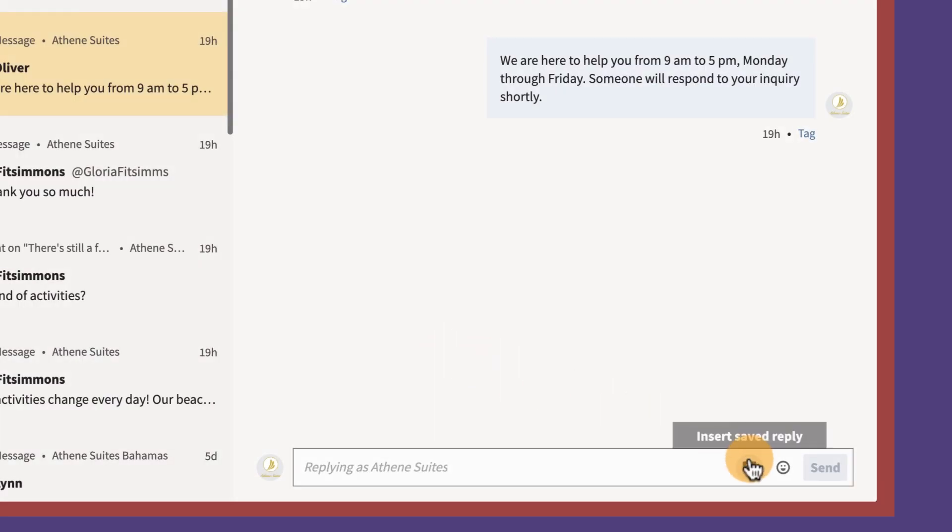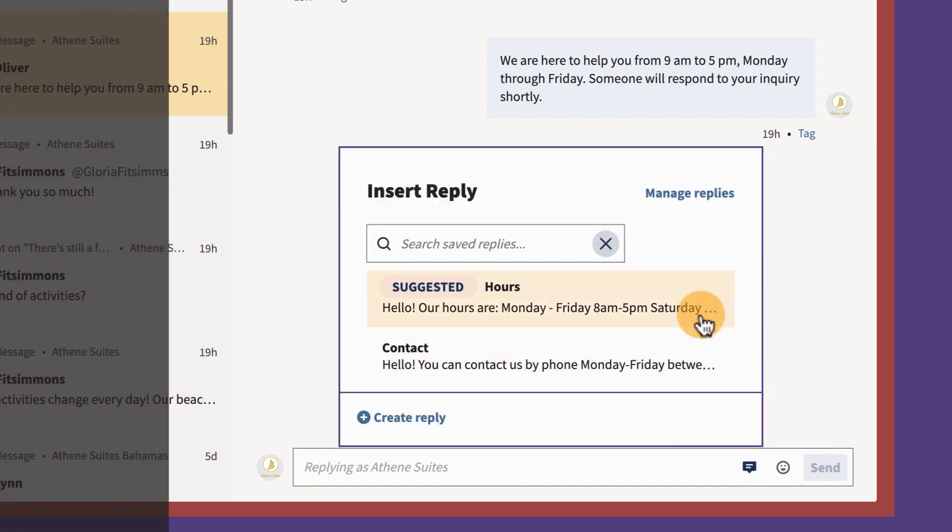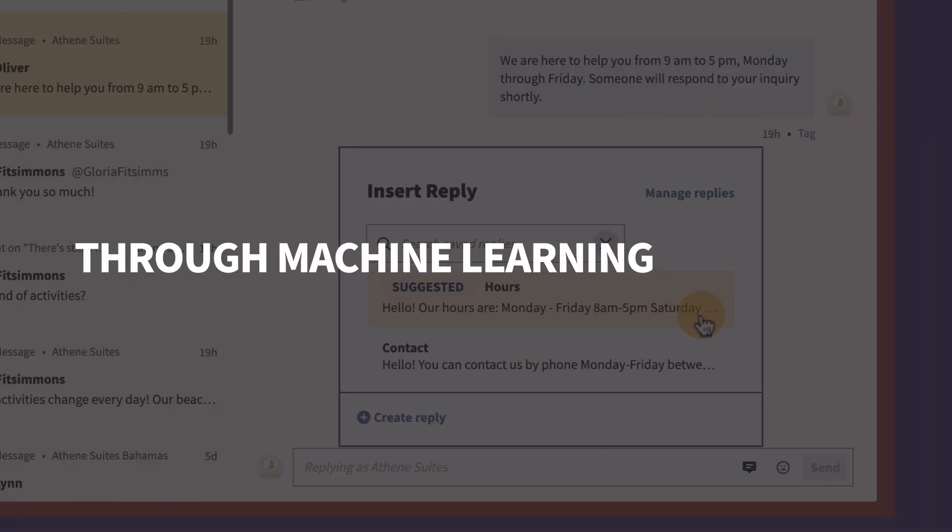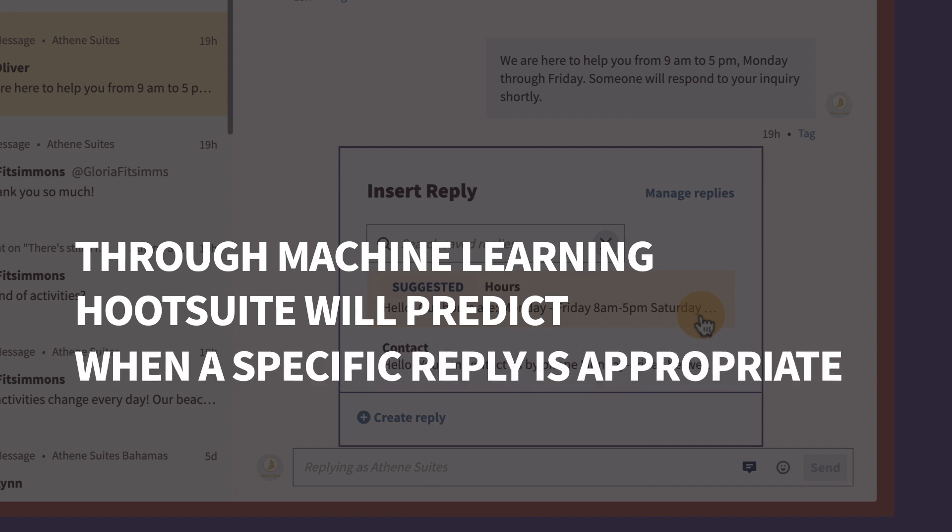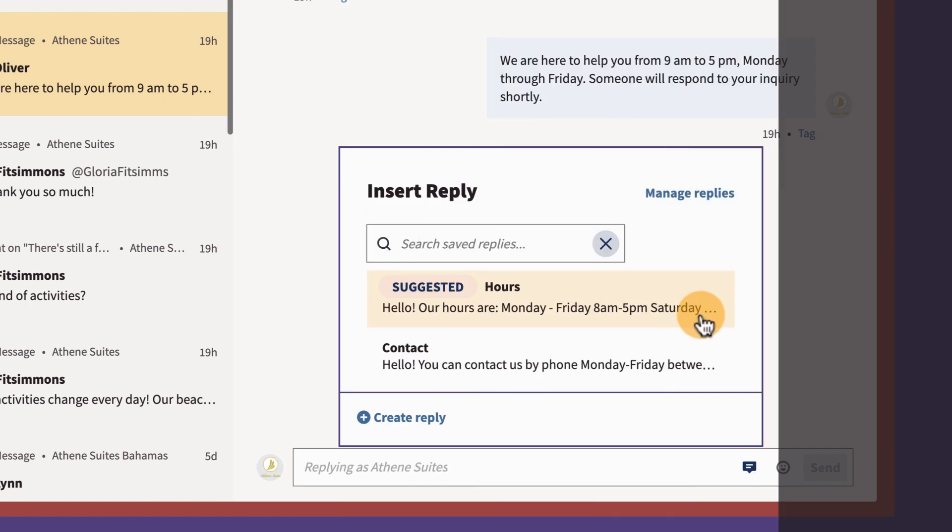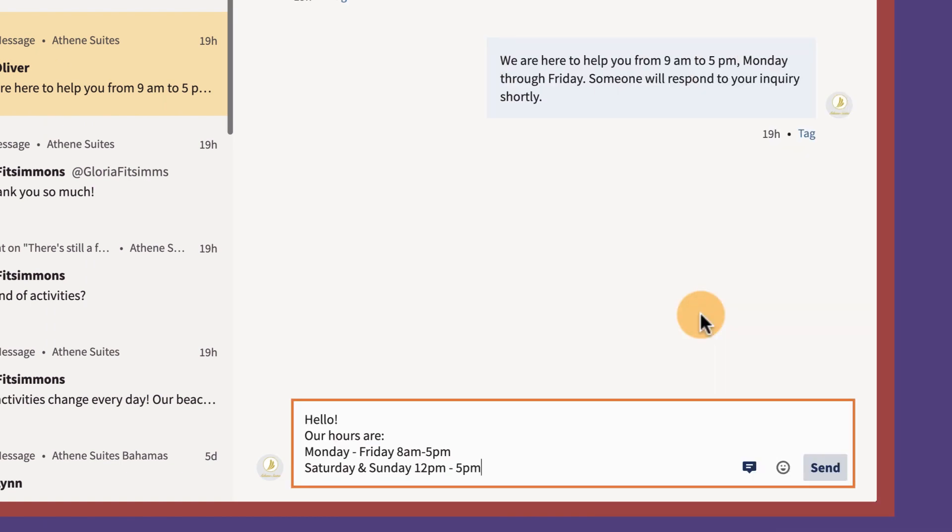Once you've been using saved replies for a while, you'll see some are marked as suggested. Through machine learning, Hootsuite will predict when a specific saved reply is appropriate and automatically suggest it. Simply select the suggested reply and send it.